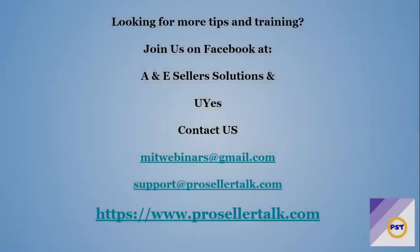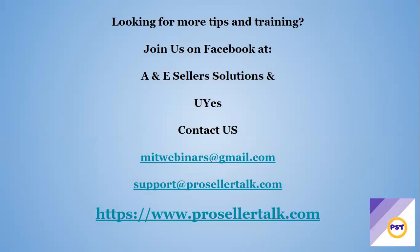All right, guys, that's basically the training and how to do step-by-step setting up an Amazon USA seller account. If you guys have any more information or want to know more about that, you can contact me on my Facebook groups at A&E Seller Solution and US. You can also contact us at mitwebinars at gmail.com, support at prosellertalk.com, or www.prosellertalk.com is our website. You can go on. There's many different training webinars on there. There's a paid membership site, but there are a few you can view for free. And we do also host our podcast there, which you can check out. And that is also free.